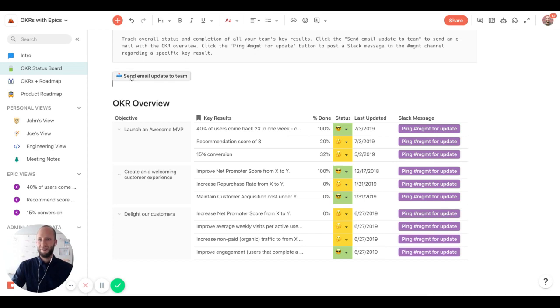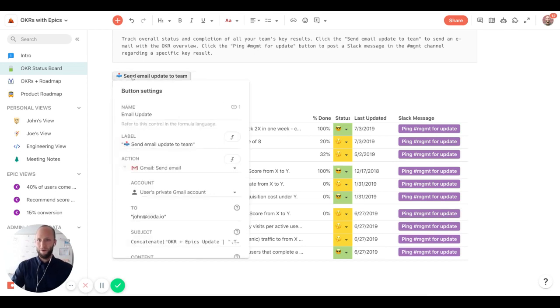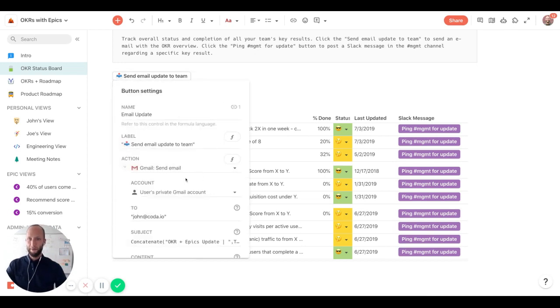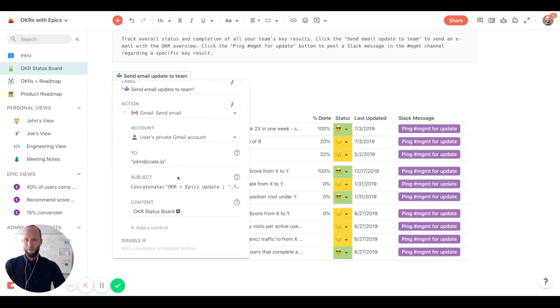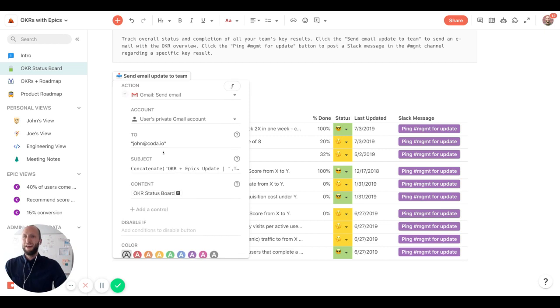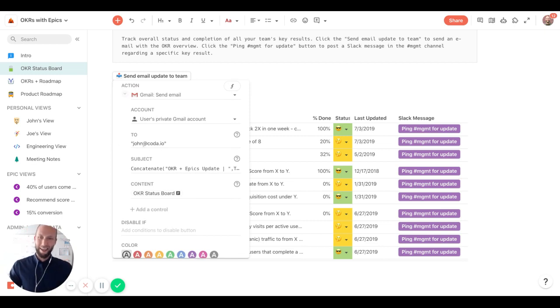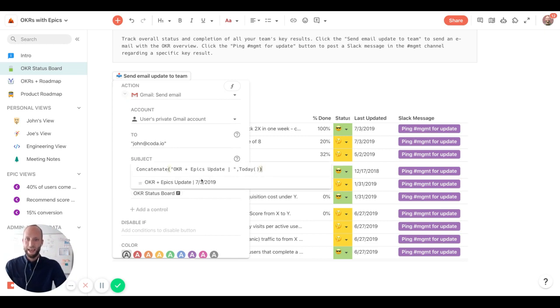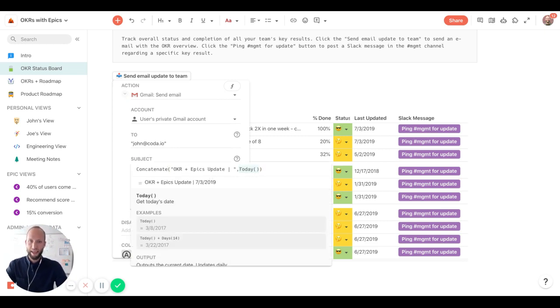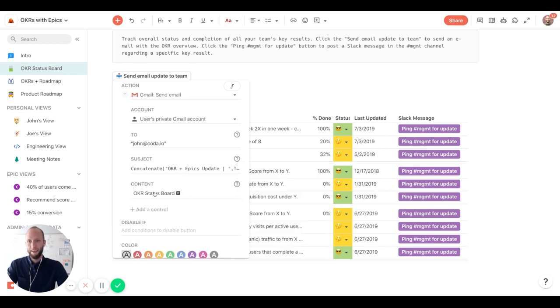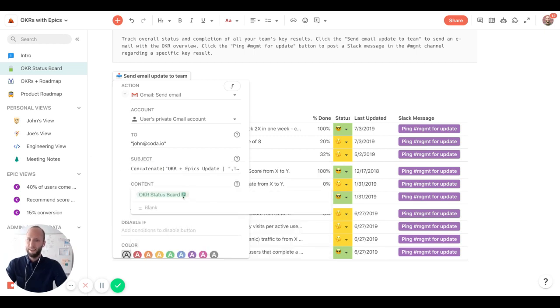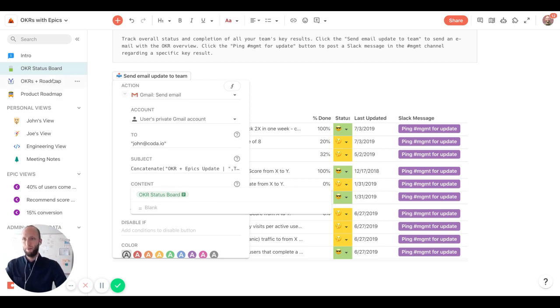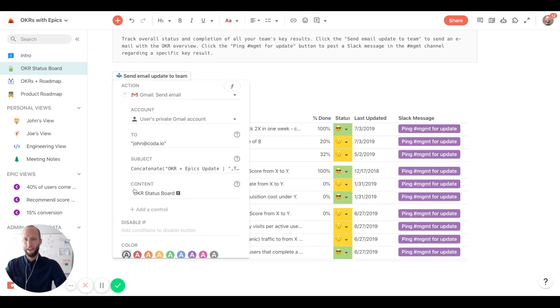So now that I've clicked that button, what it does is it's sending an email. In this case, I've hard coded it to just myself, but you can send it to an entire team if you want. The subject is going to say, hey, here's the OKRs and update from today. So it's going to programmatically pull in that date. And then the content that I want to send is, you can send sections. So I'm just sending the OKR status board, which is this section. But again, you can more programmatically put in the content.